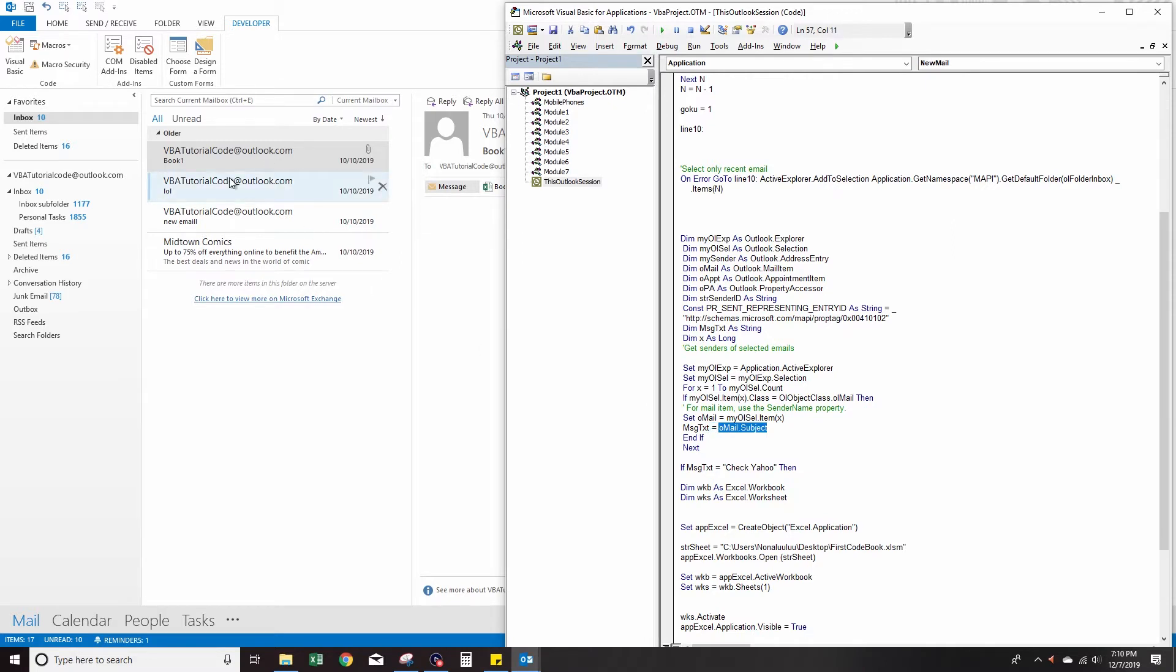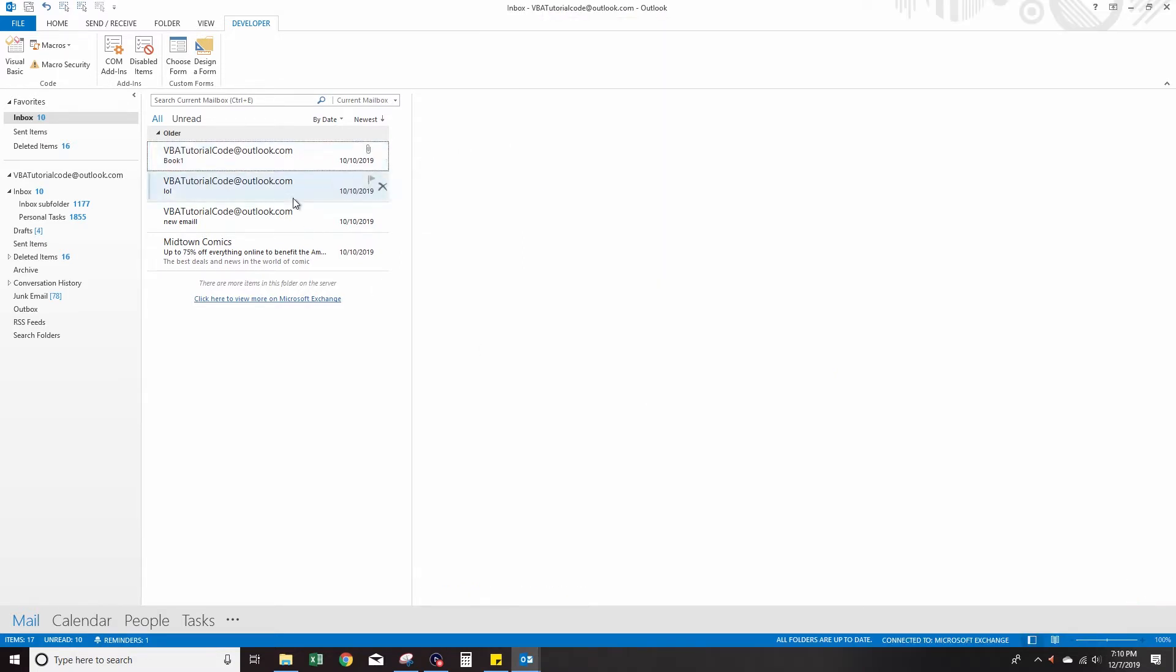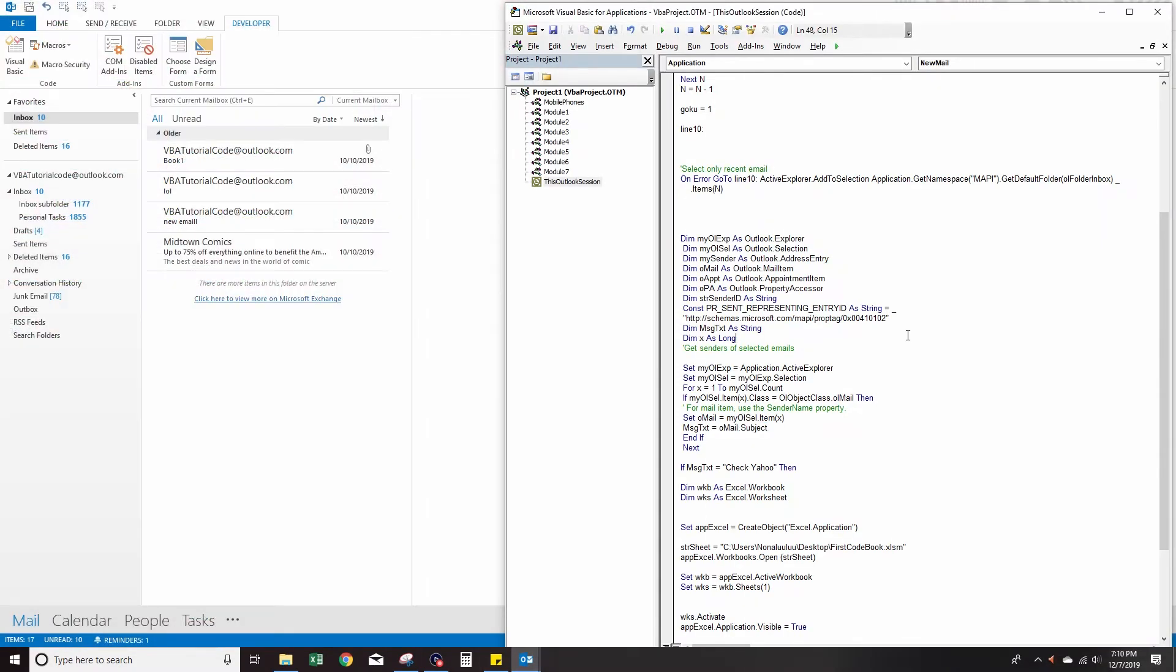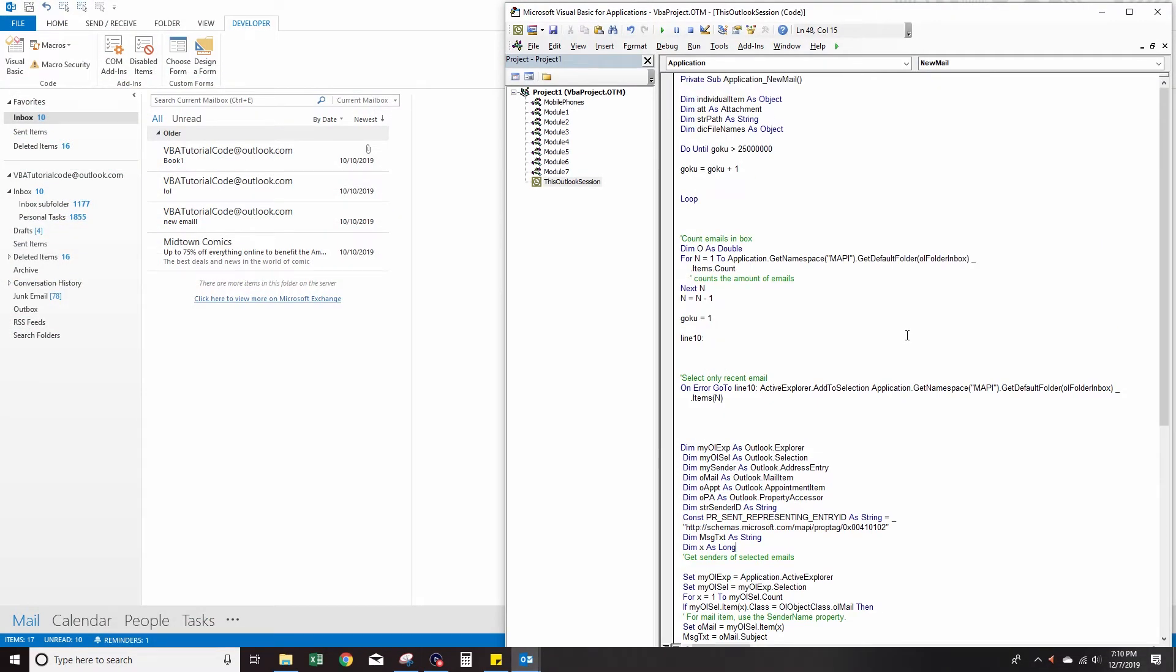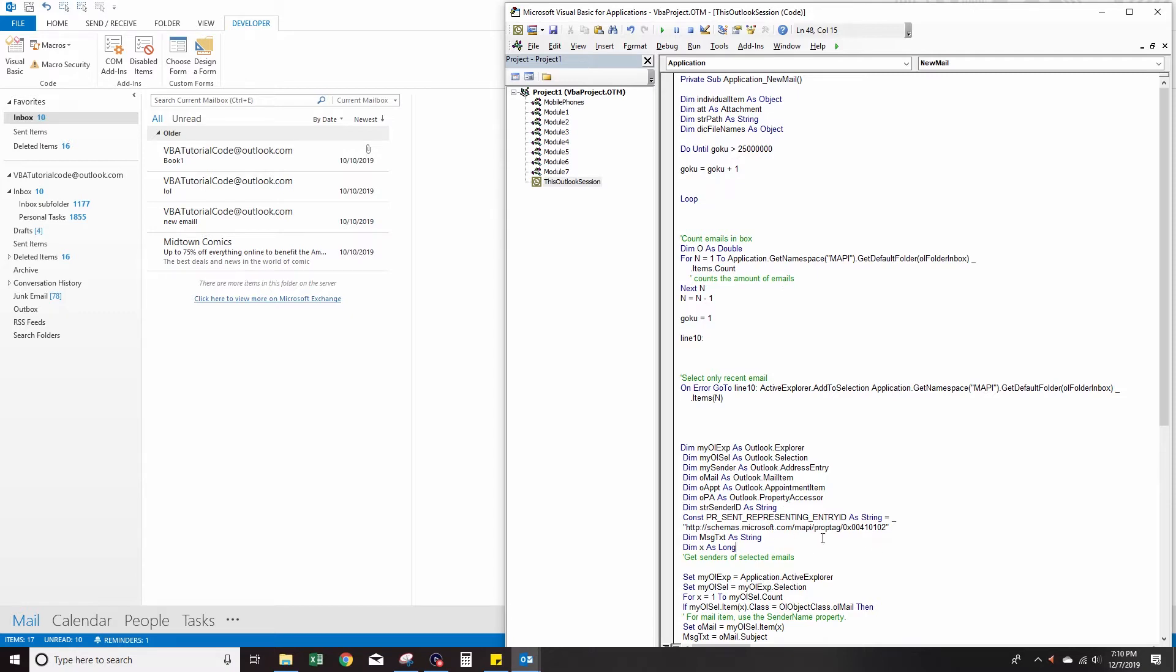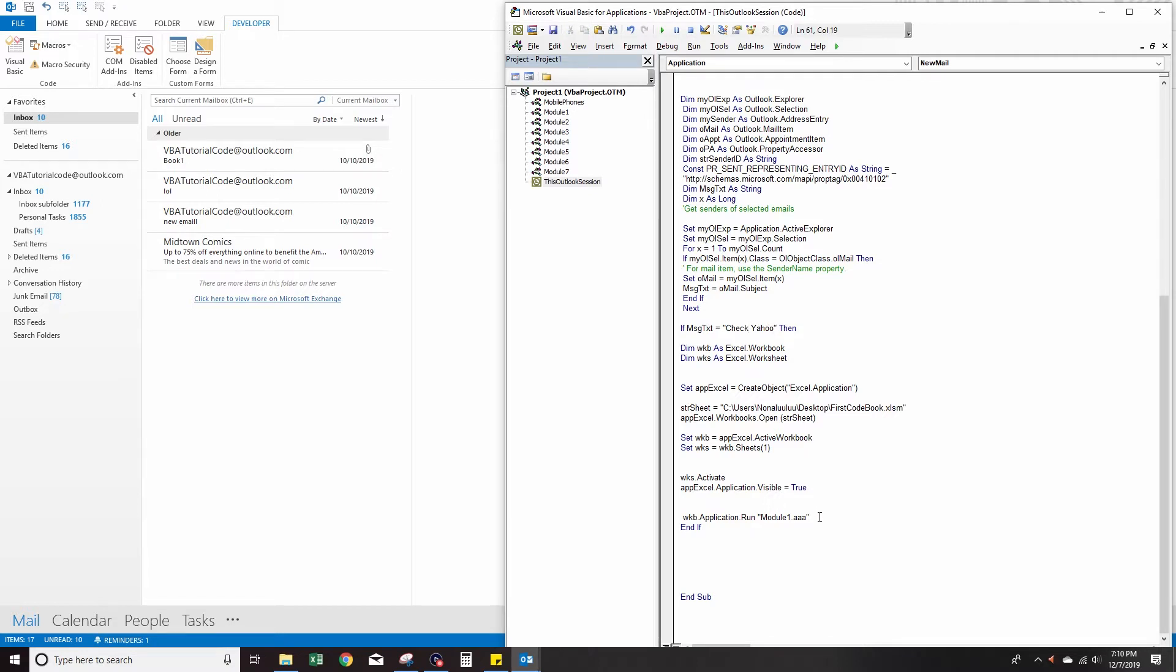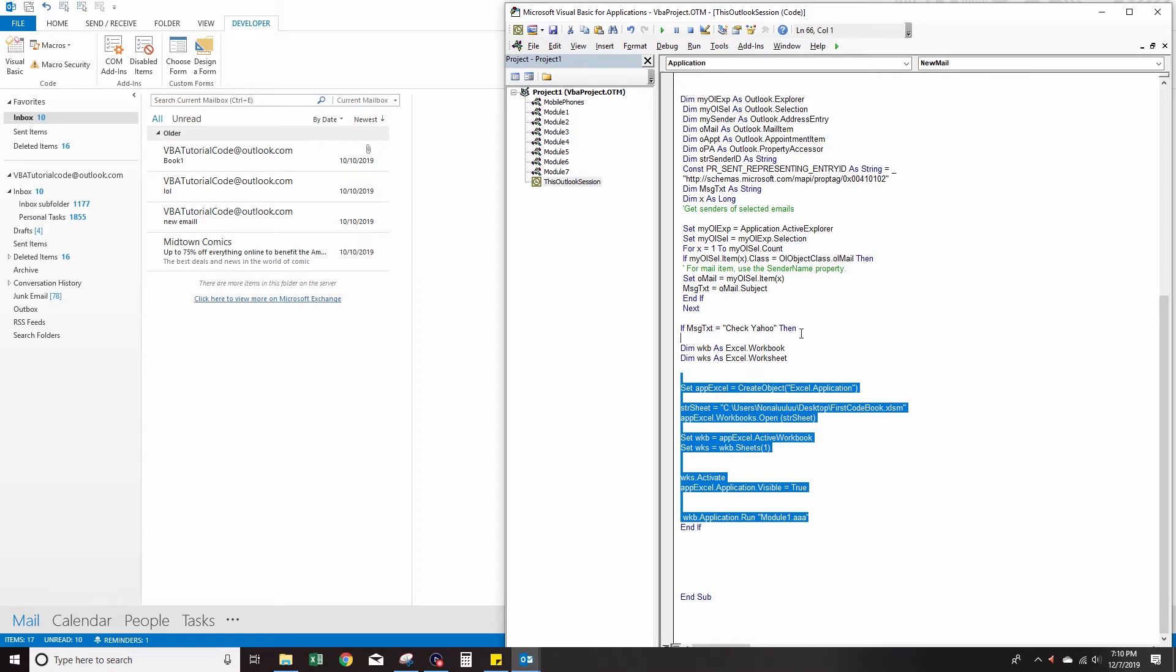Let me just deselect any emails whatsoever, so you shouldn't have any email selected. What this will do is it'll test the subject of the new email, and then if the subject equals a specific subject, then it will run this Excel code. So you can have multiple if statements for any subject or any person that you want to send to.